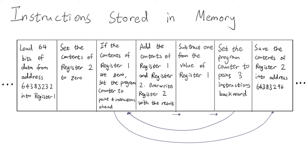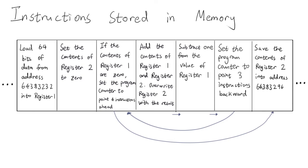Some instructions involve changing the value inside the program counter, which lets the CPU skip forward or backward in a program. These instructions can be conditional, so that the program counter is only modified if certain conditions are met. These behaviors can be used to create branches where the CPU chooses one of two actions, or loops where the CPU performs a sequence of instructions multiple times.